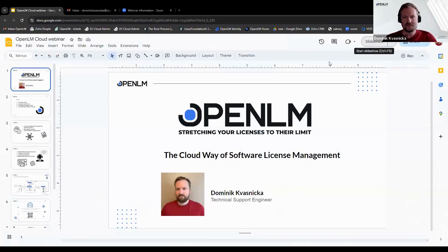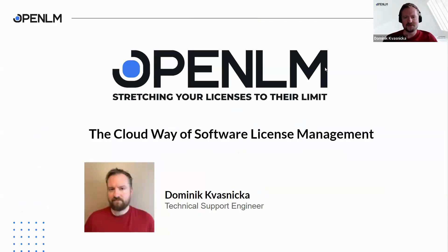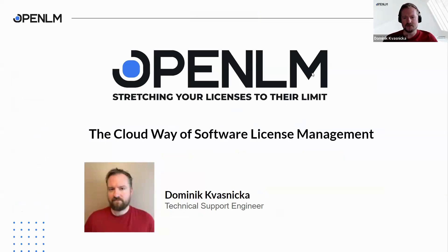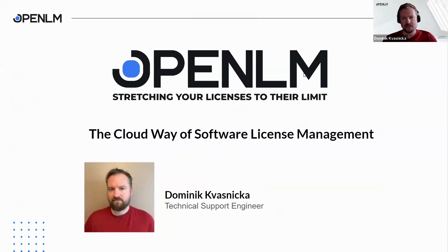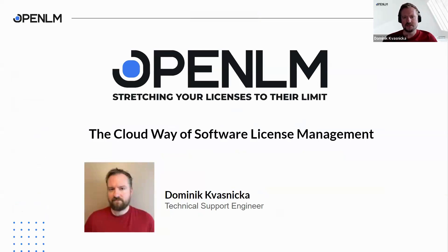Welcome everybody, my name is Dominik Vlasnička and I am from the PreSell Support team. I'll be your host on today's webinar where I will be talking about the cloud way of software license management. This webinar will take approximately 15 to 20 minutes. If you have any questions during the session, please feel free to use the Q&A section or type your questions in the chat window.